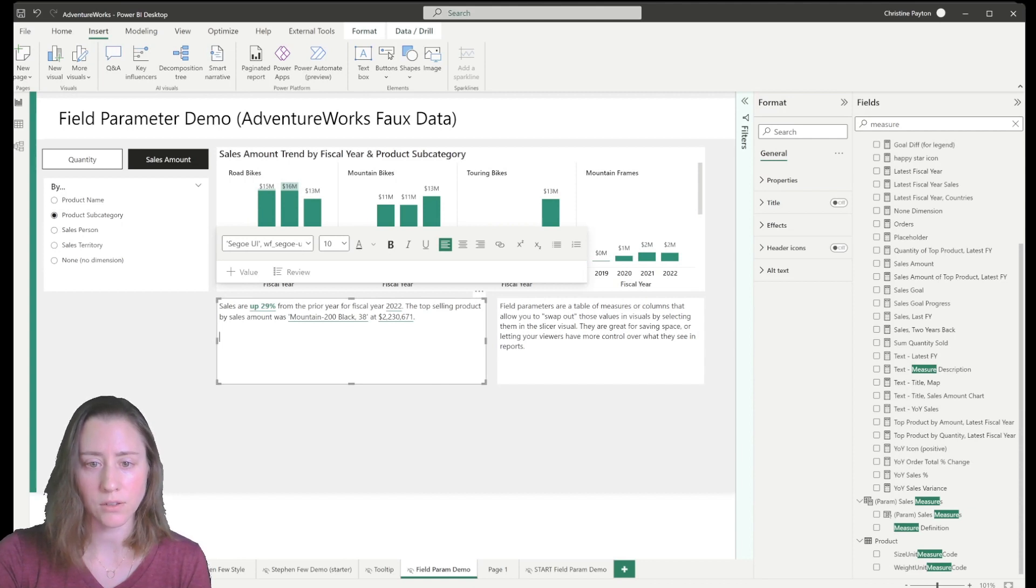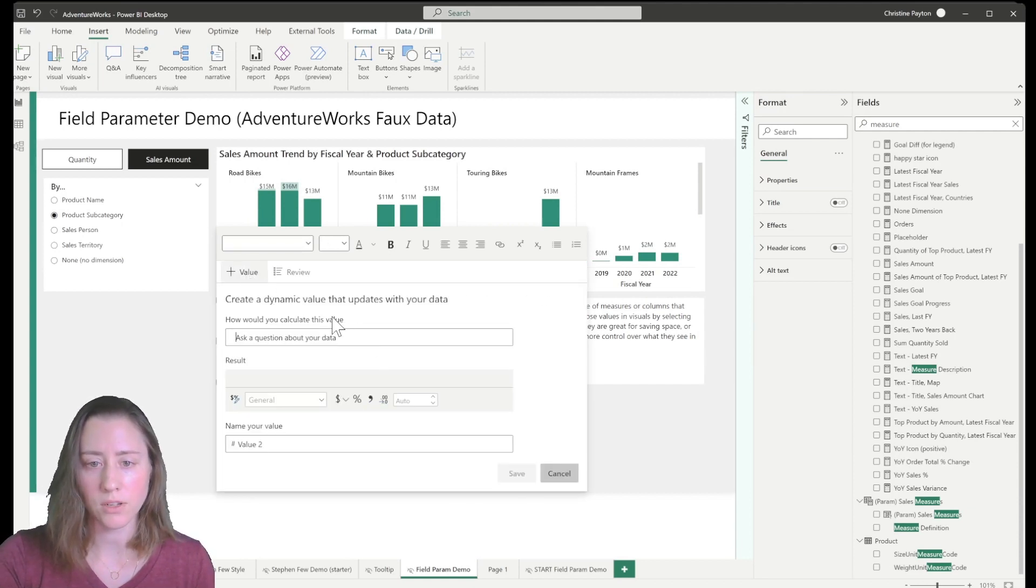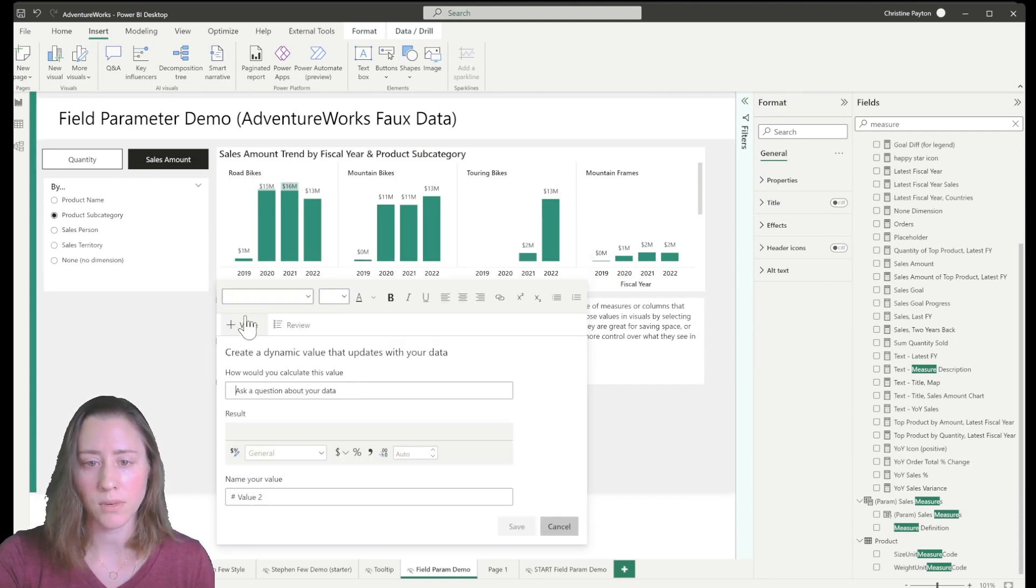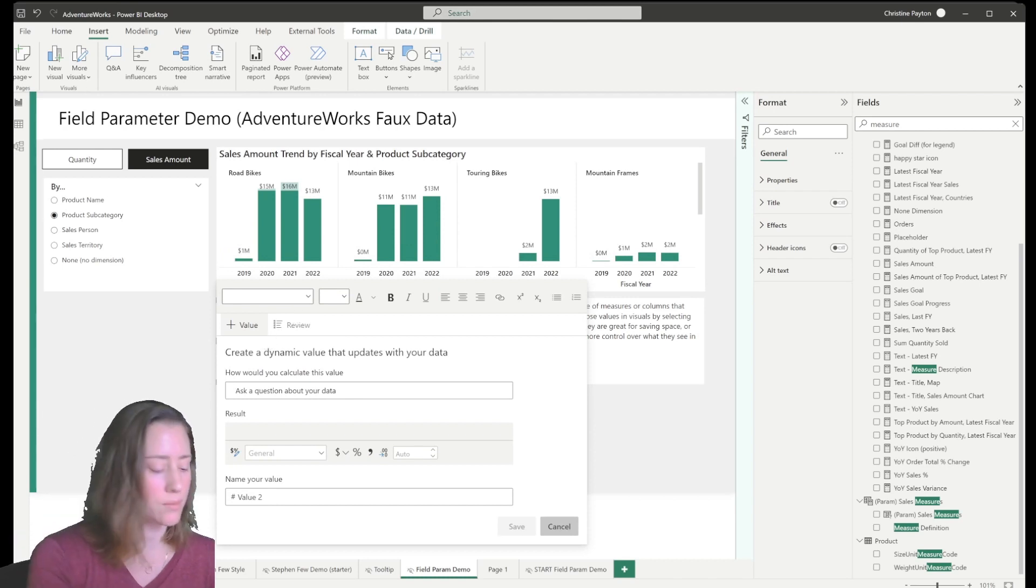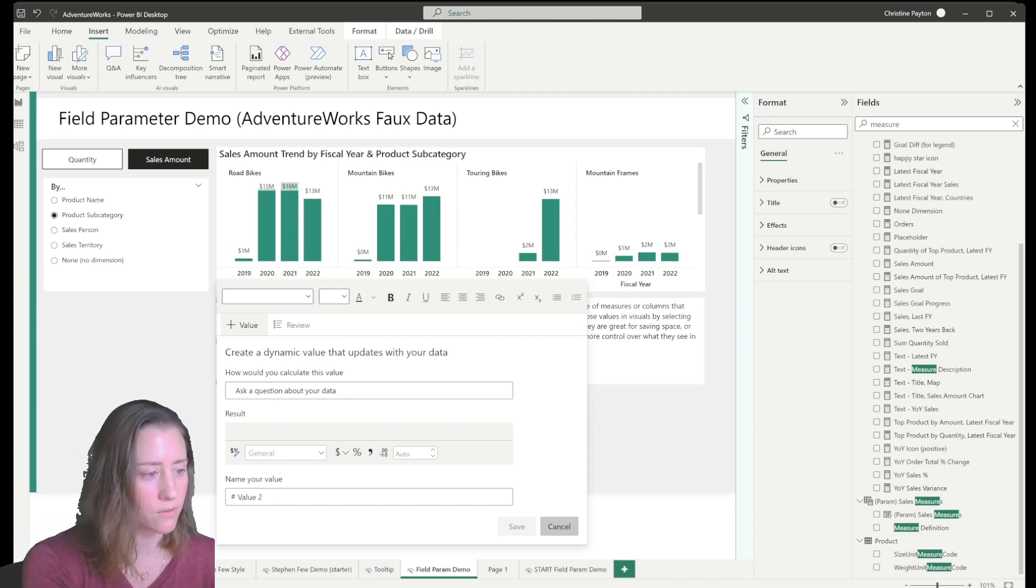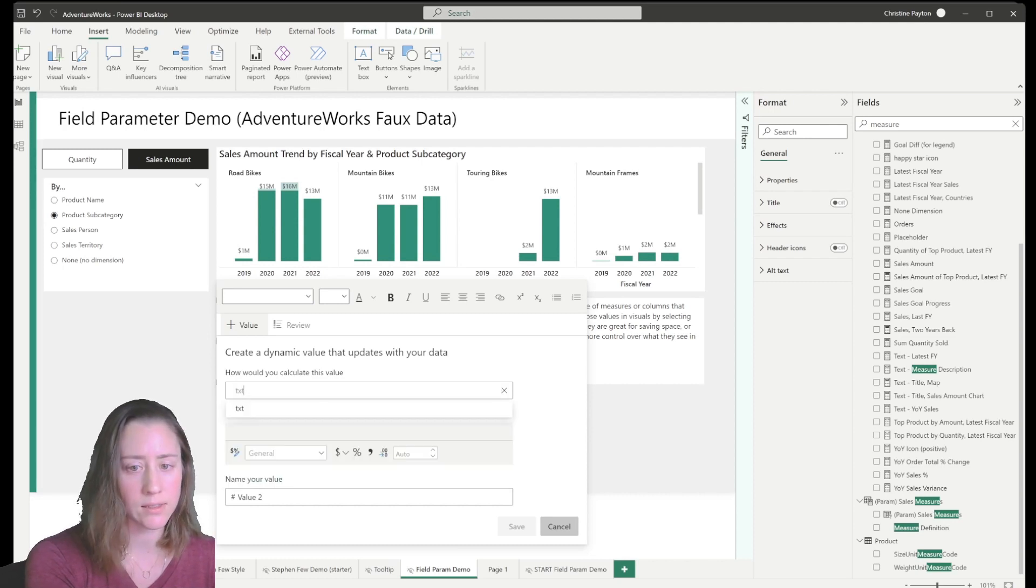So let's insert our definition here. So I'm going to click on this plus value in the text box and I'm going to type in the exact name of the measure we just created.